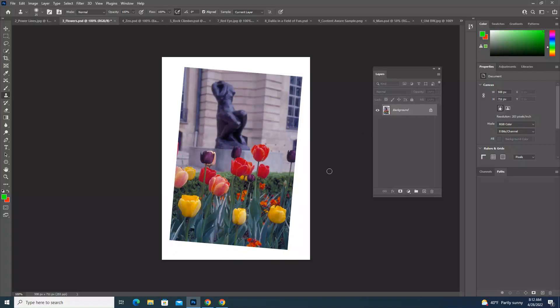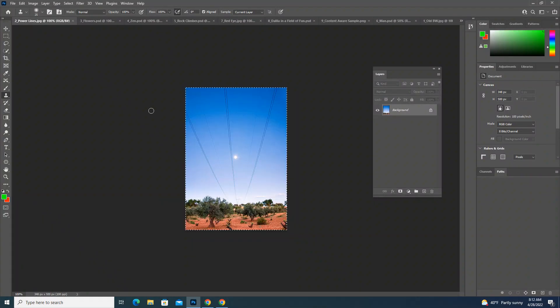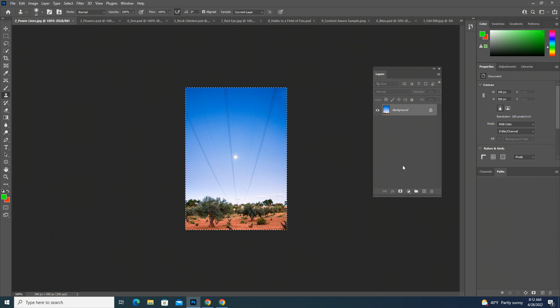Okay, this is the second Photoshop tutorial, and for this tutorial, we're going to use the PowerLens.